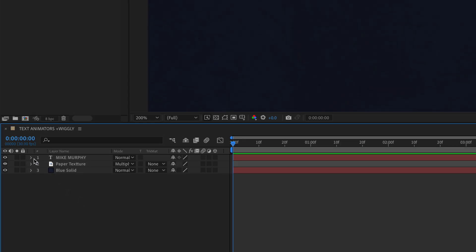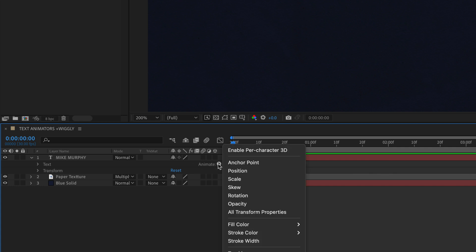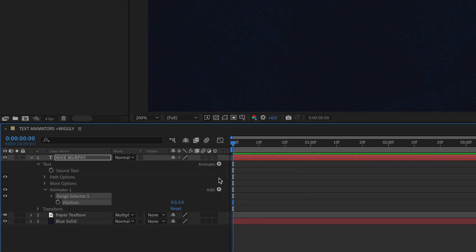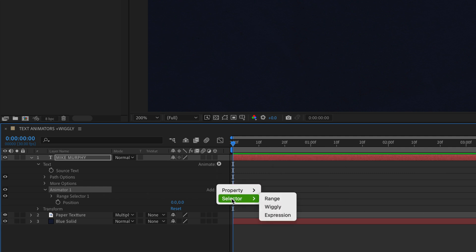So one more time. Twirl open your text layer. Click on animate and select position. Next to animator one we're going to click on the add. Go to selector. Select wiggly.